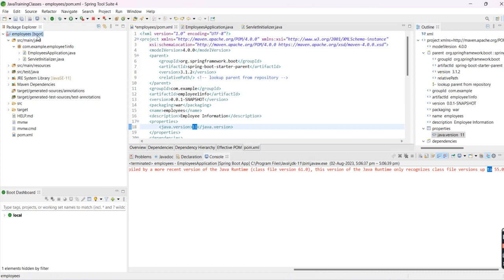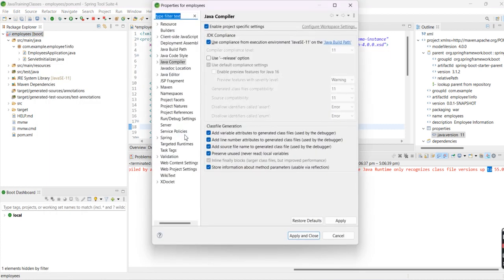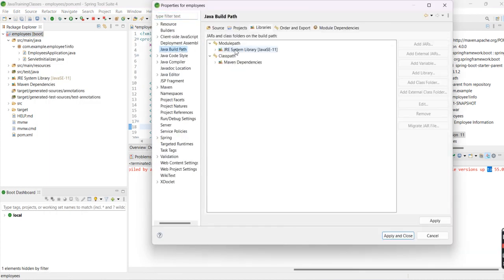We also need to verify the properties. Go to Java build path and check which version we're using. It should match whatever we declared in the pom.xml file. These versions should be matched.